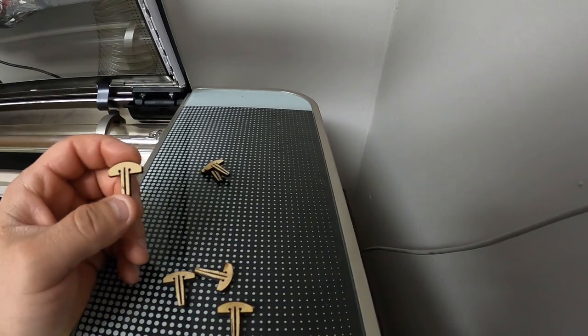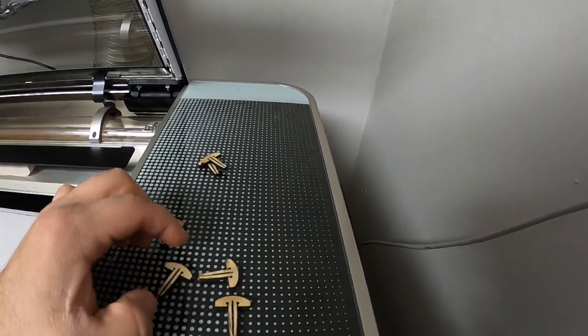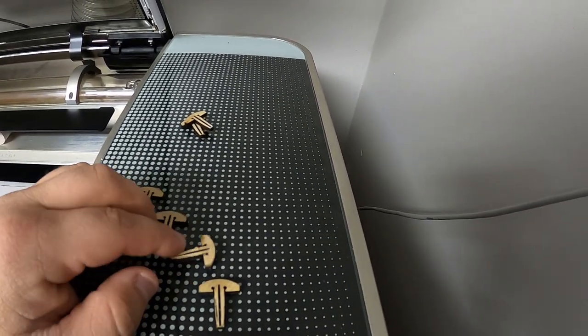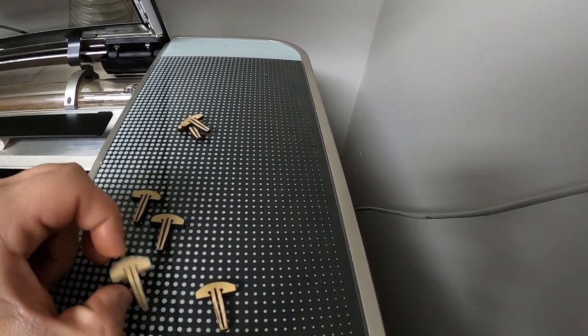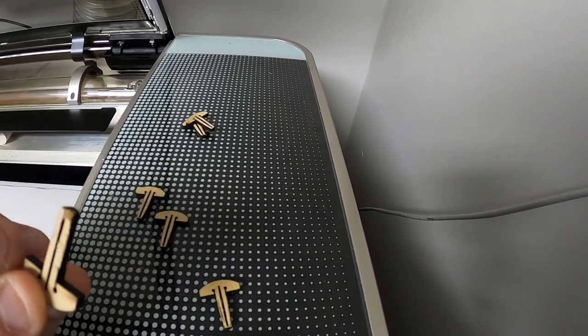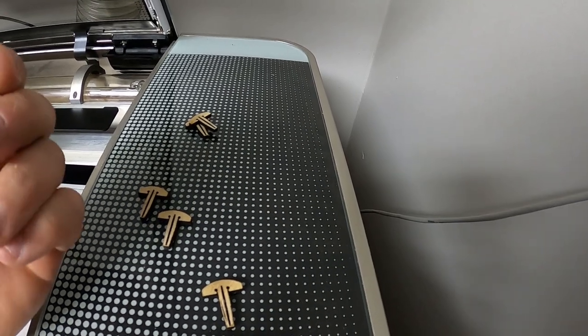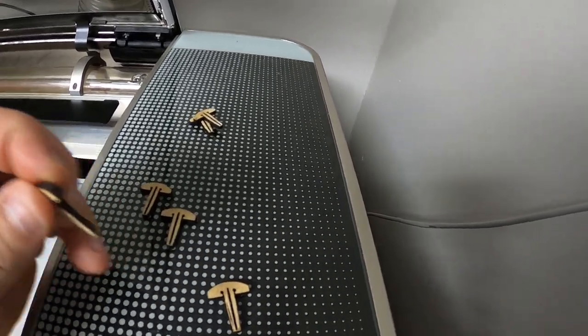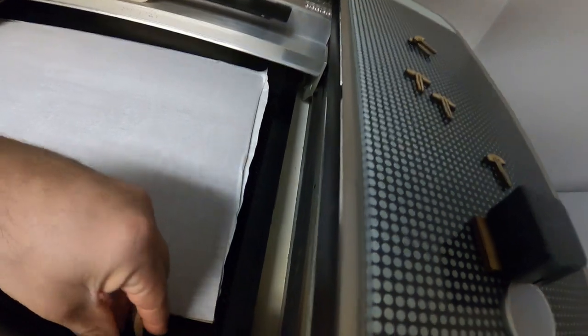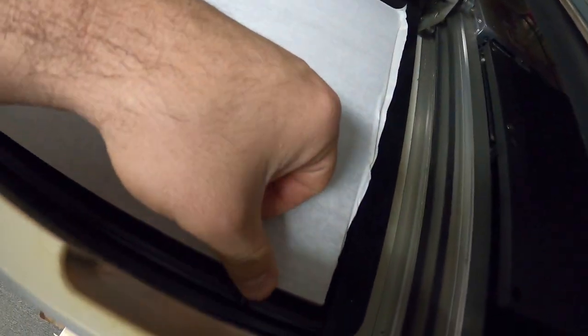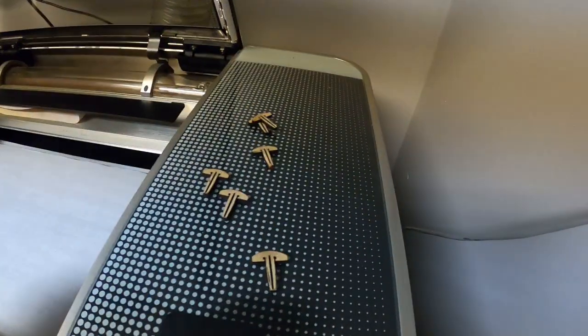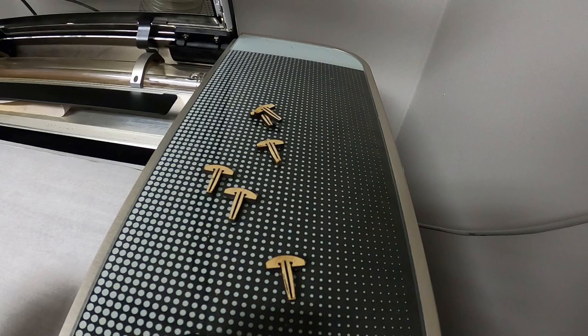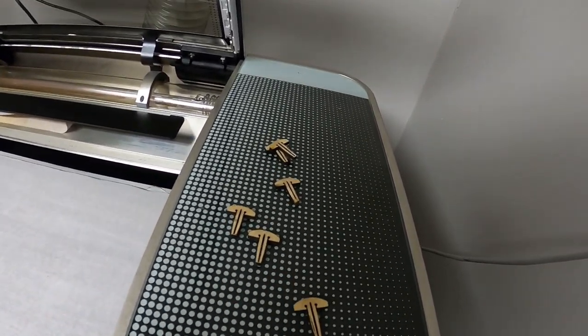We cut these out of MDF or draftboard and they last a little while, but they do wear out and it is a bit of a pain sometimes to stick them in the honeycomb. It can be burdensome at times.